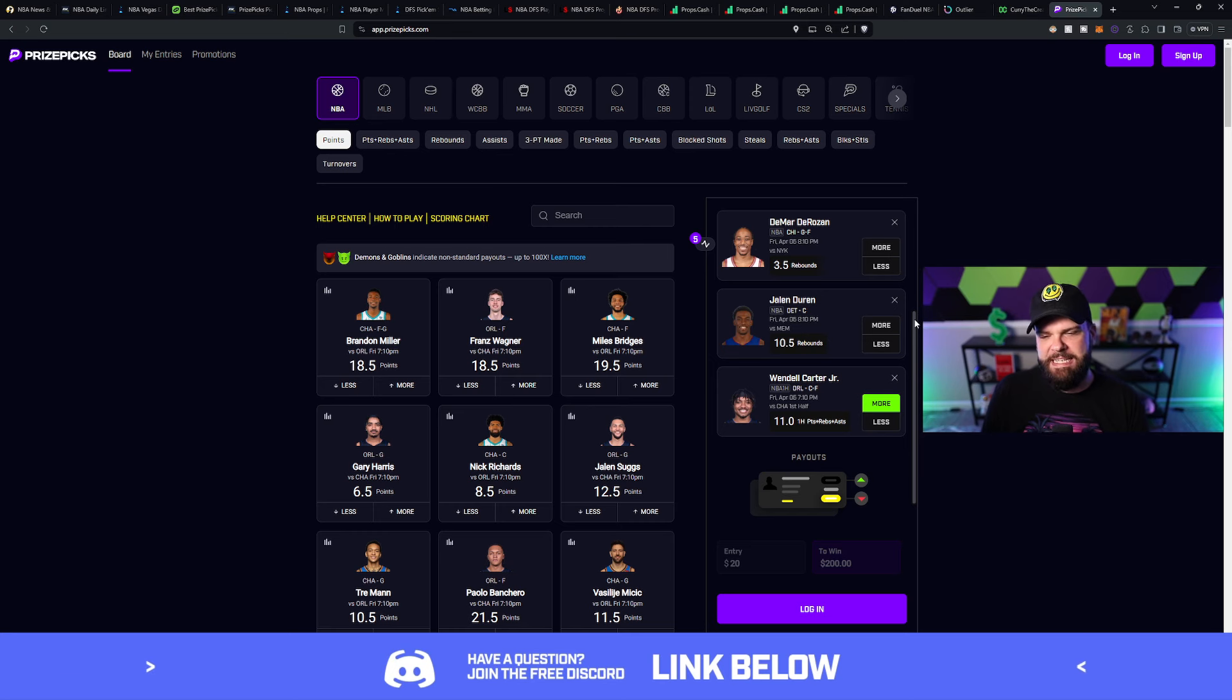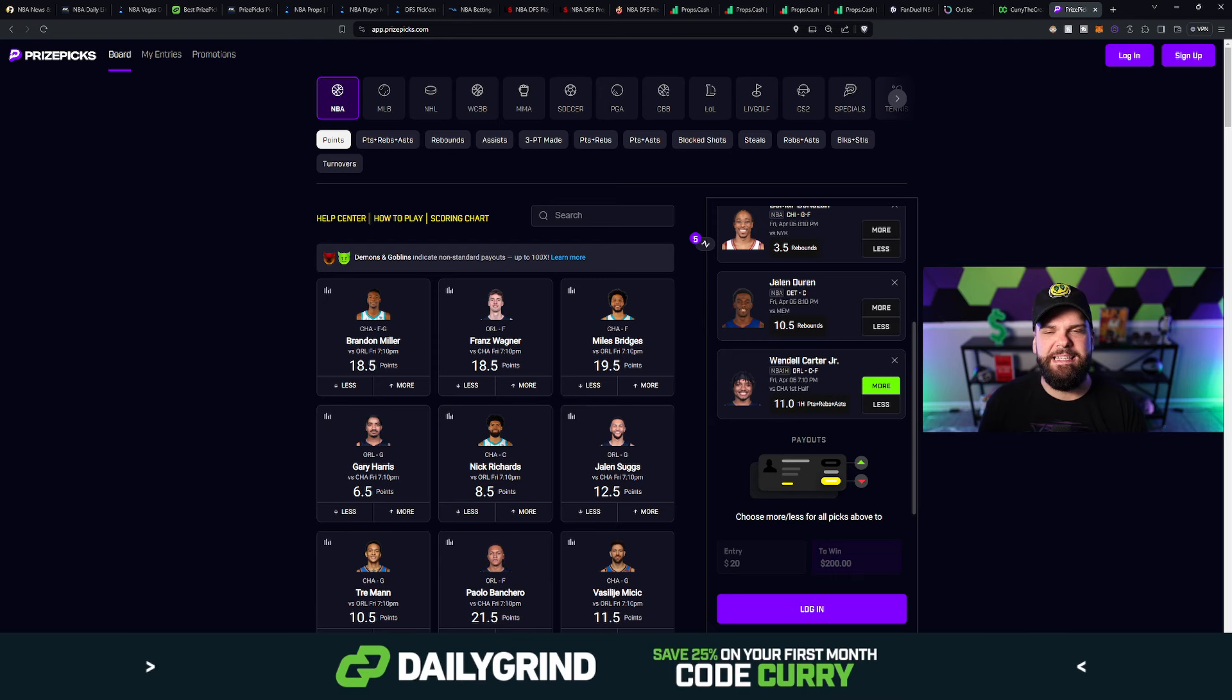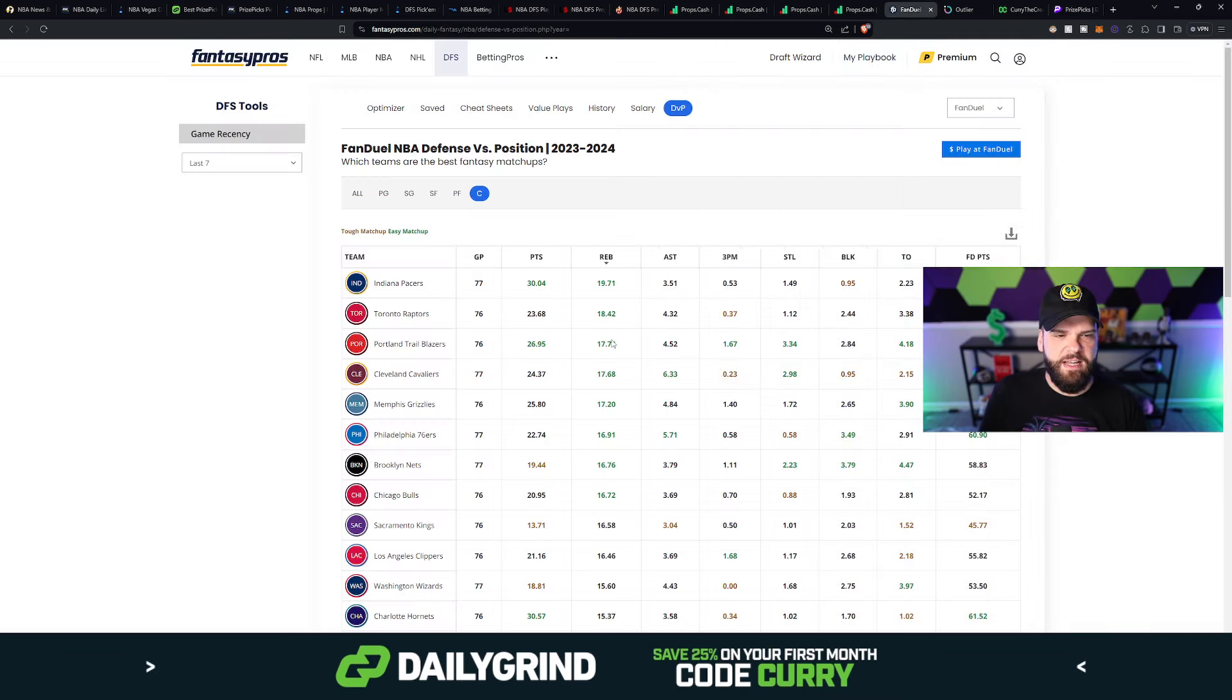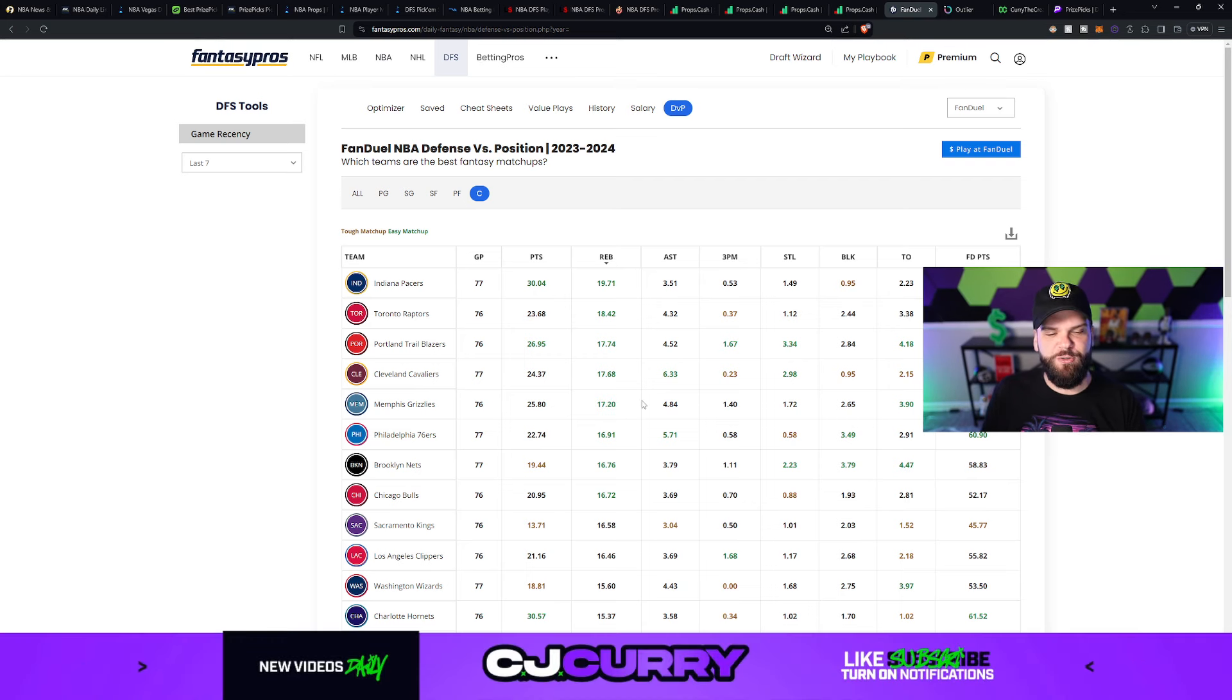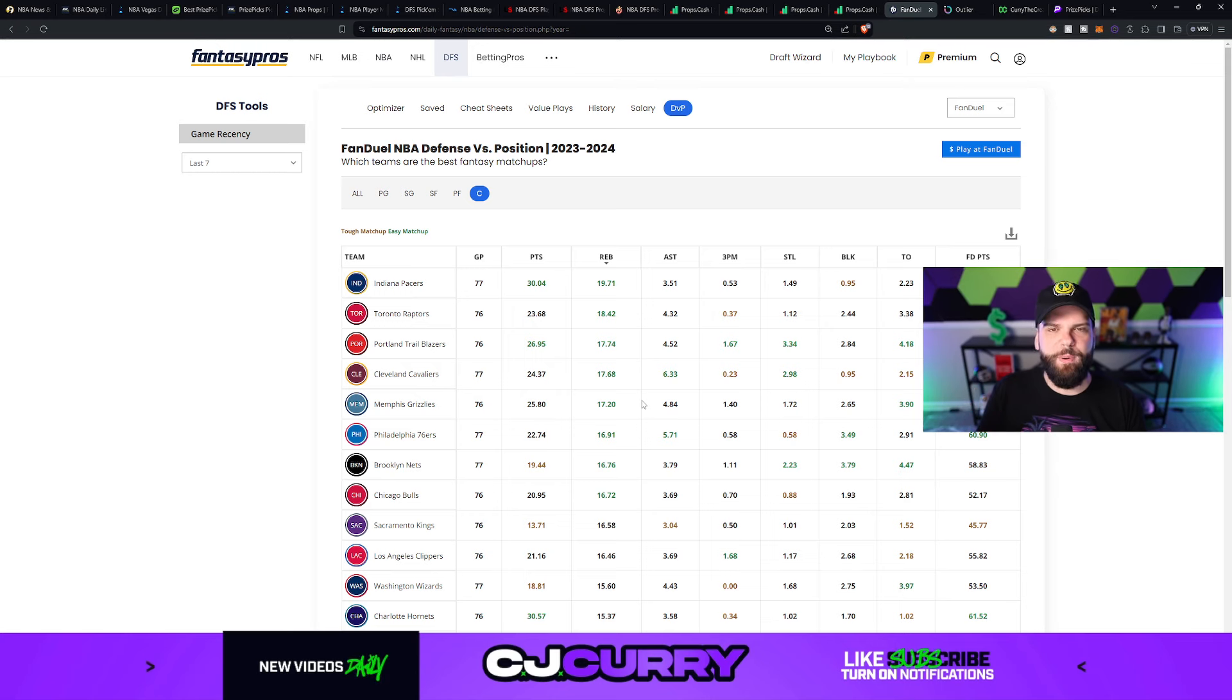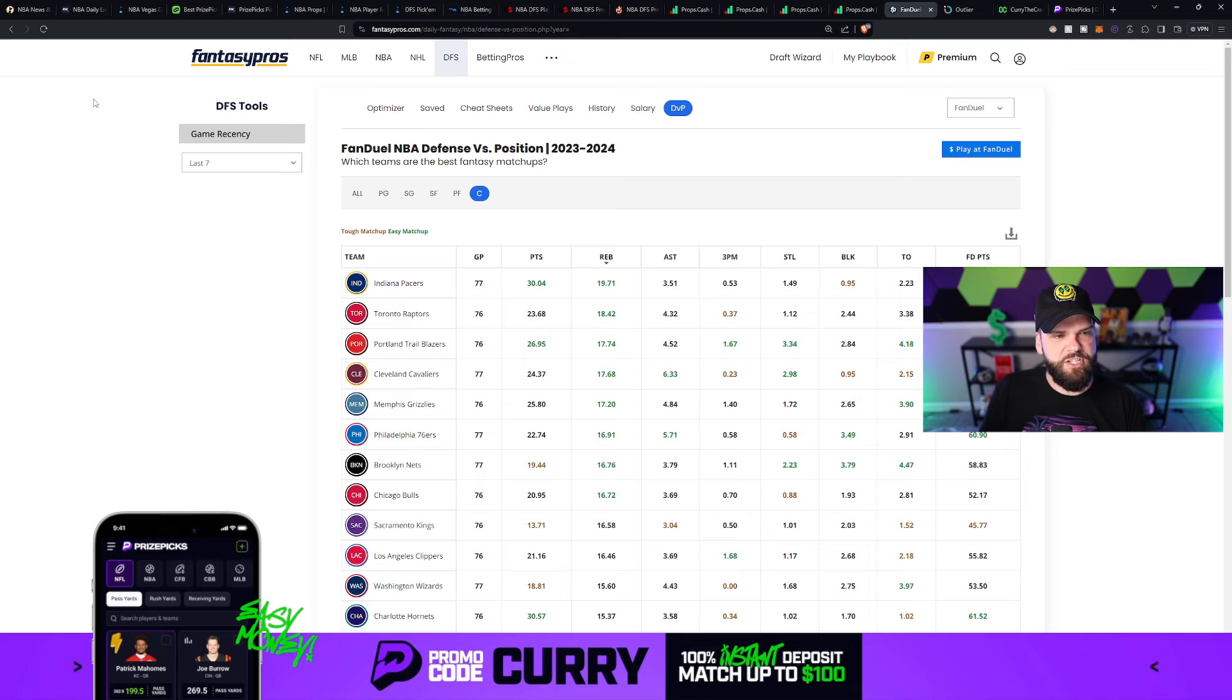Now this next one, Jalen Duren of the Detroit Pistons, he's taking on the Memphis Grizzlies. He's at 10.5 boards. And the Memphis Grizzlies, as far as rebounds given up to opposing centers over the last seven games, well, they've been very giving. They're giving up 17.2 rebounds per game. That's the fifth most or fifth highest rebound per game average over that seven-game span. So in terms of matchup, on paper, yes, this is a very good matchup.